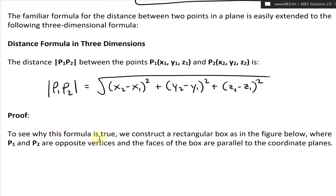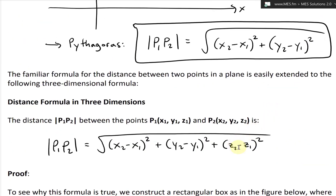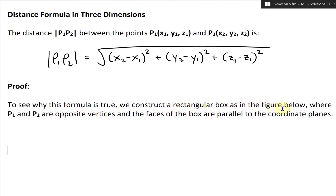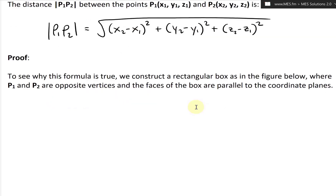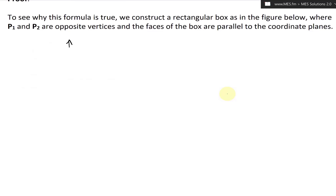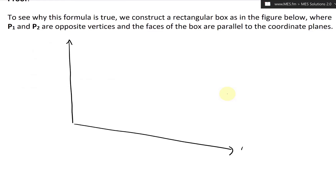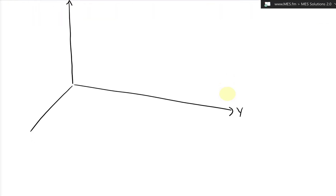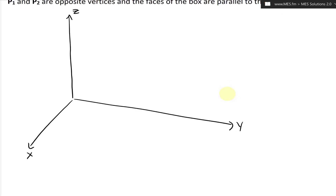Now let's go over a proof of why this formula is true. We just extended it by adding the z-component. To see why it's true, we construct a rectangular box as in the figure, where P1 and P2 are opposite vertices and the faces of the box are parallel to the coordinate planes. So drawing the z-axis, y-axis, and x-axis, we place the box up here so it doesn't interfere with the axes.